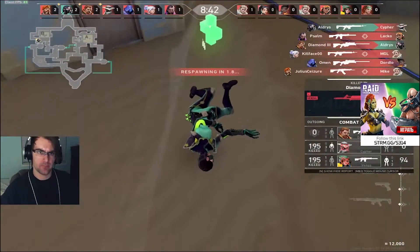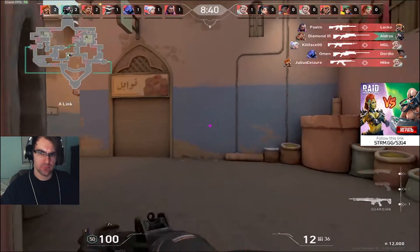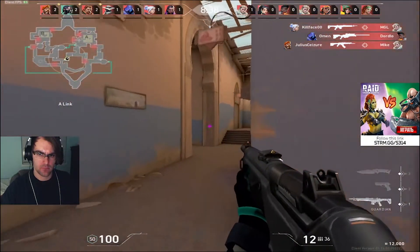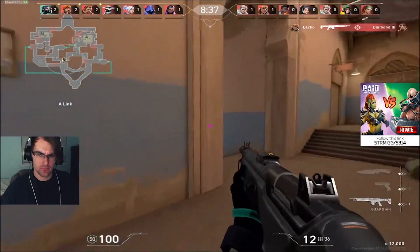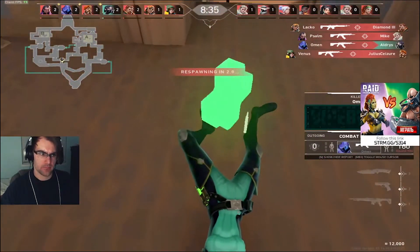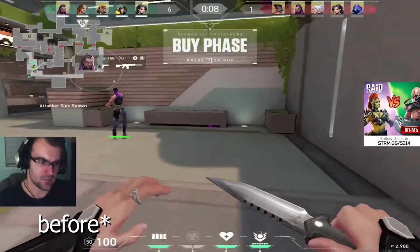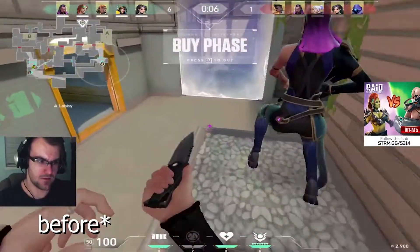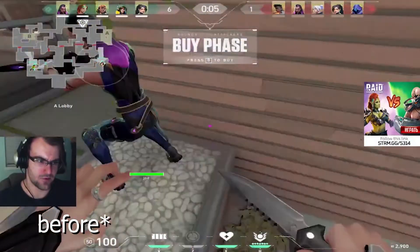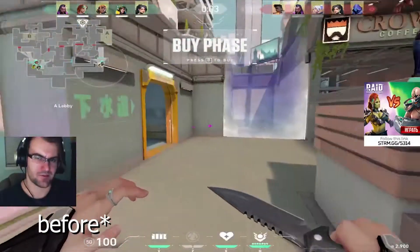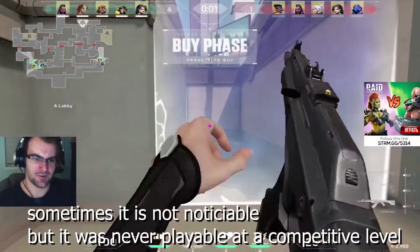Valorant was the game that always gave me the most trouble, the most stuttering, and it was pretty much unplayable if I actually wanted to be good at the game while streaming. I could only play it off stream, but now that's pretty much all changed.